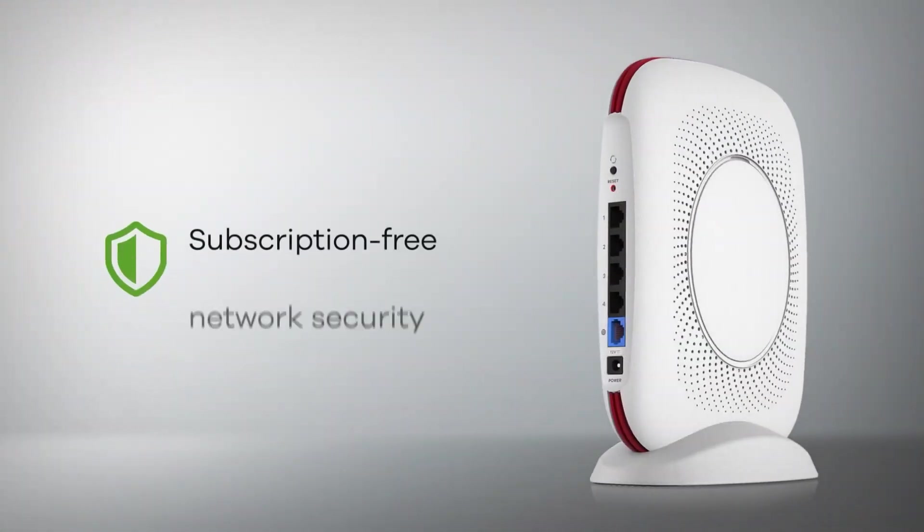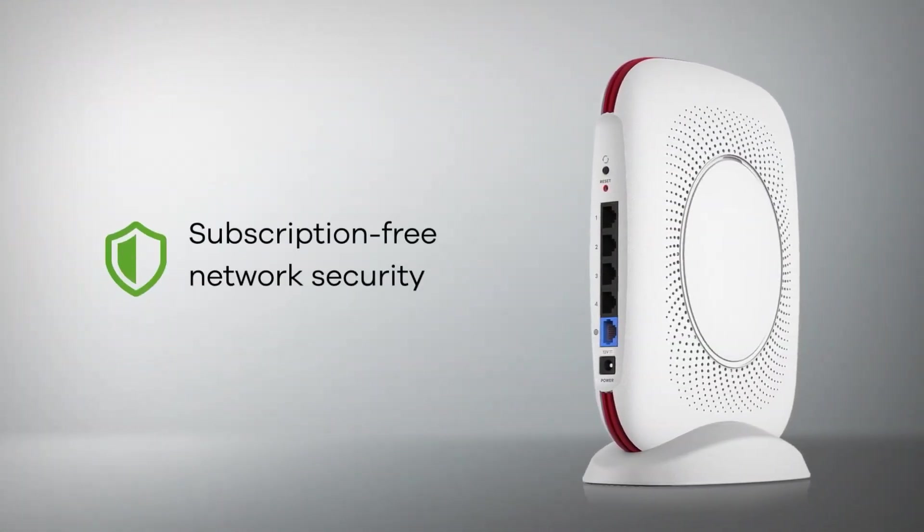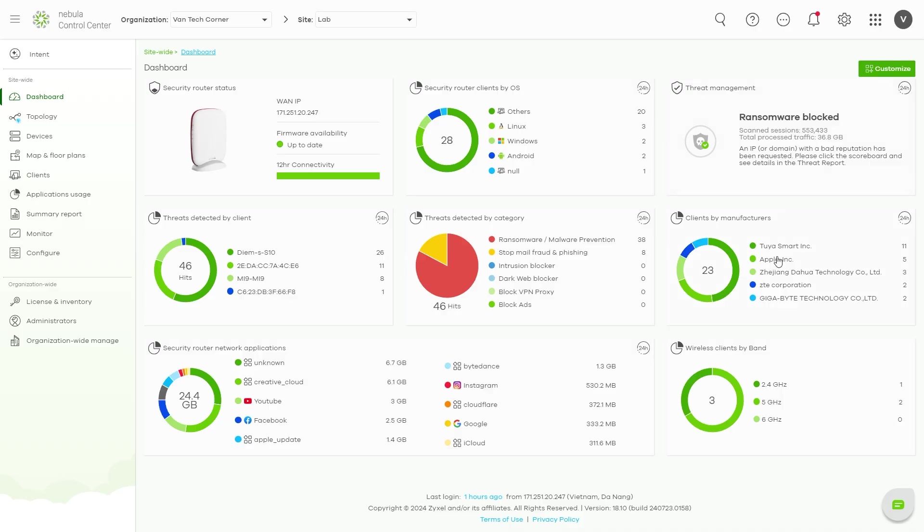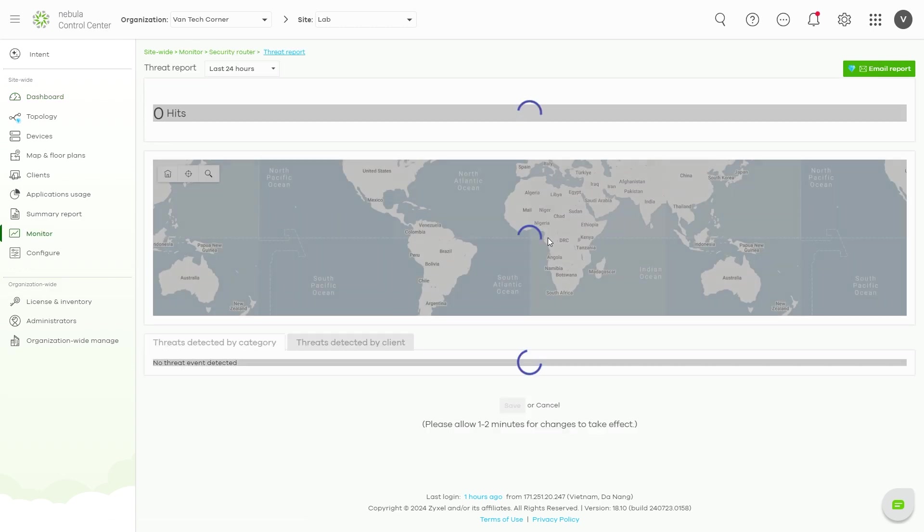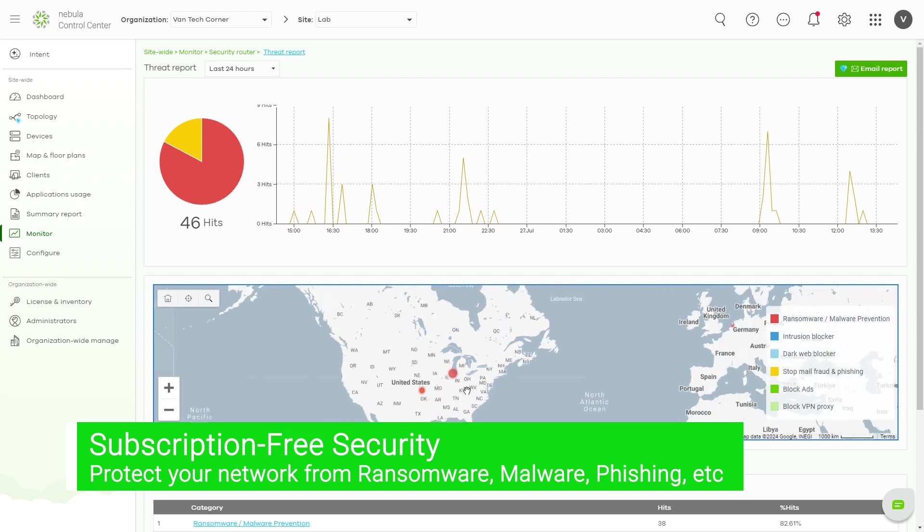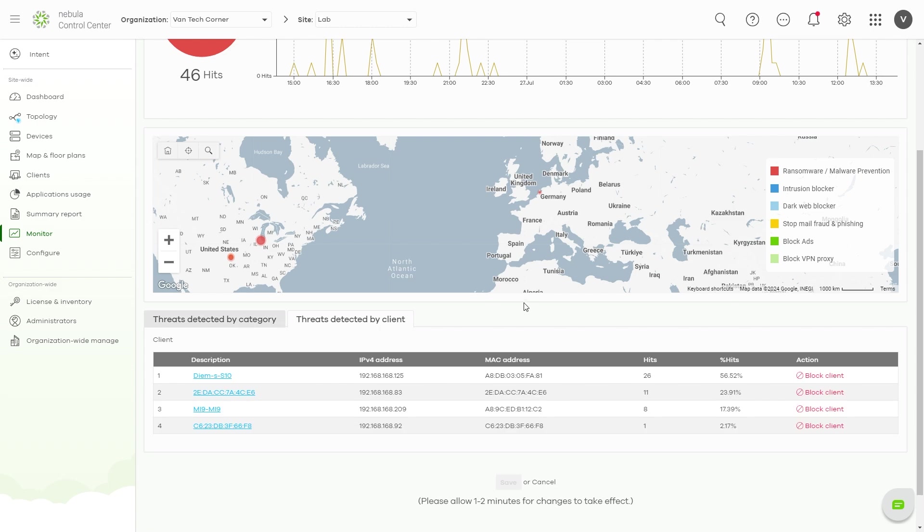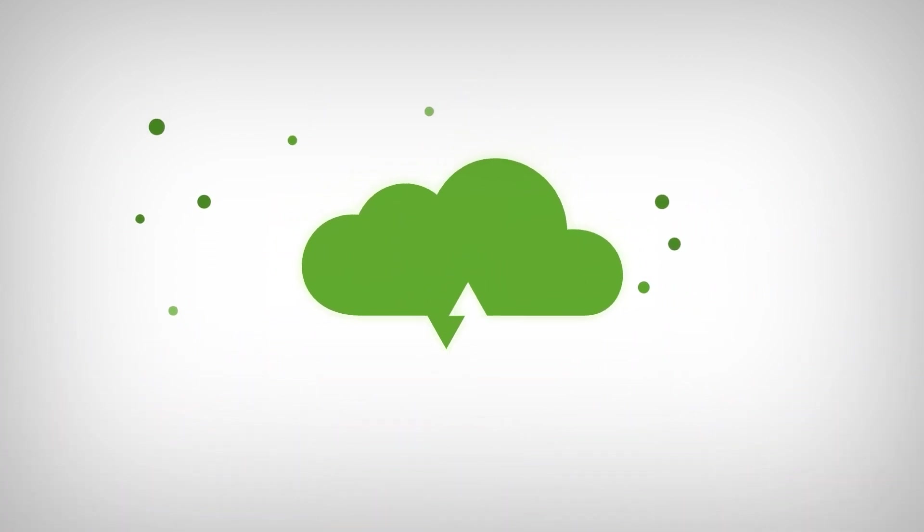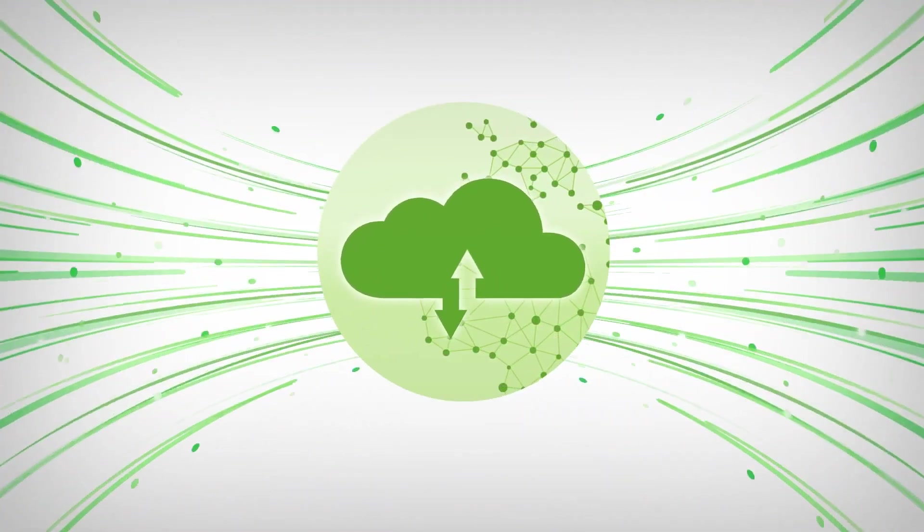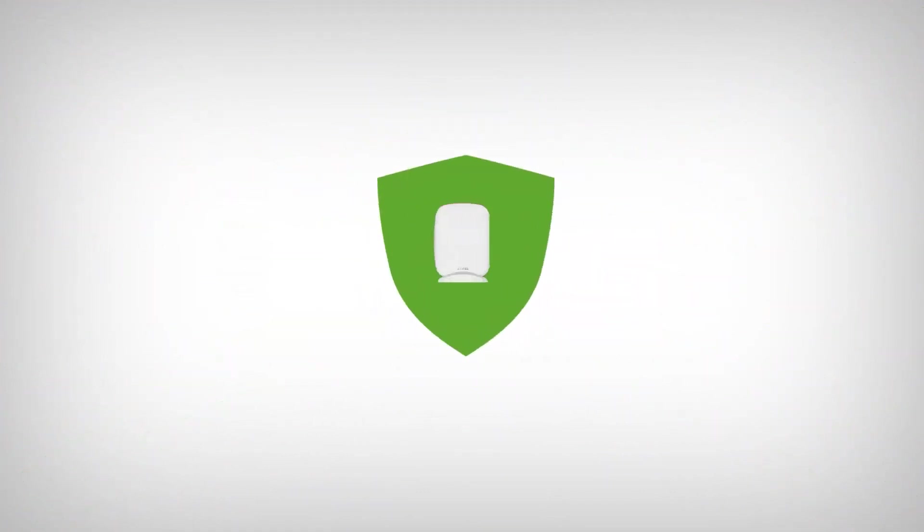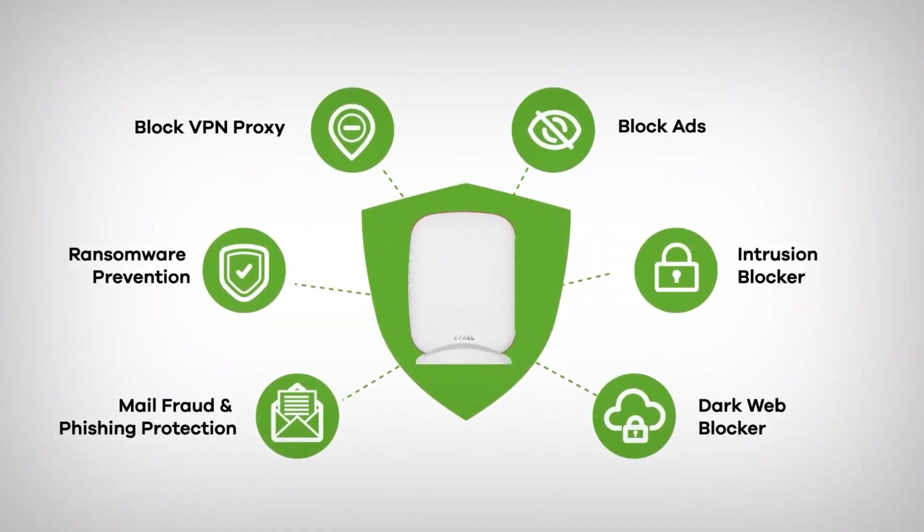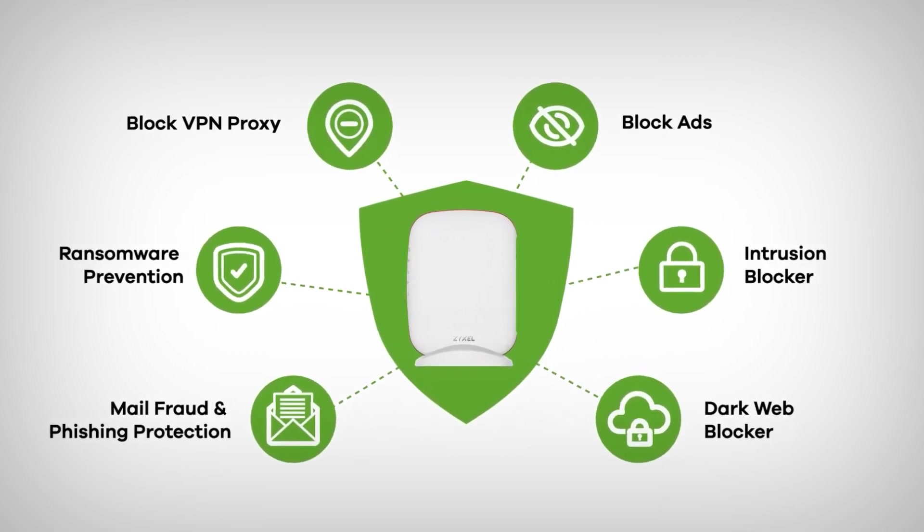Security is a major selling point of the SCR50AXE. Unlike many routers that require ongoing subscription fees for advanced security features, the SCR50AXE offers comprehensive protection at no extra cost. It provides real-time threat protection against malware, ransomware, phishing, and other cyber threats. Plus, it includes an advanced firewall to safeguard your network from external attacks. These subscription-free models offer significant cost savings and peace of mind.